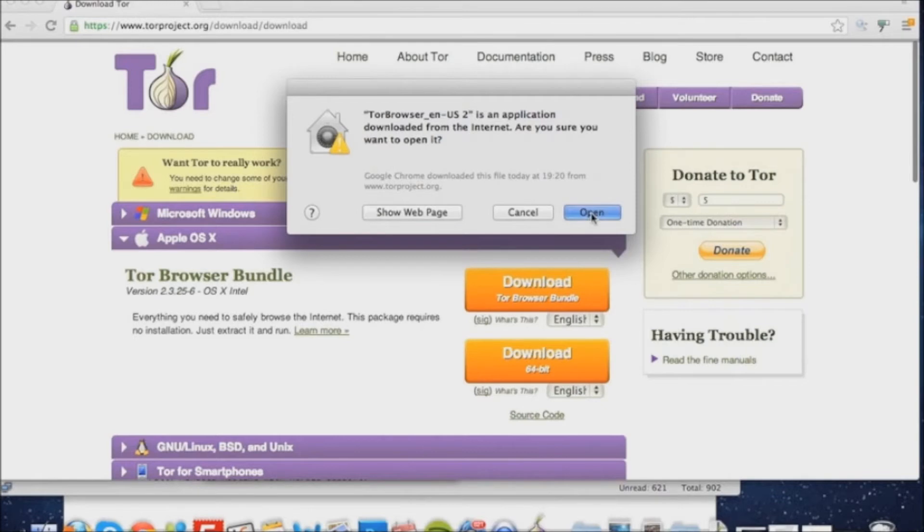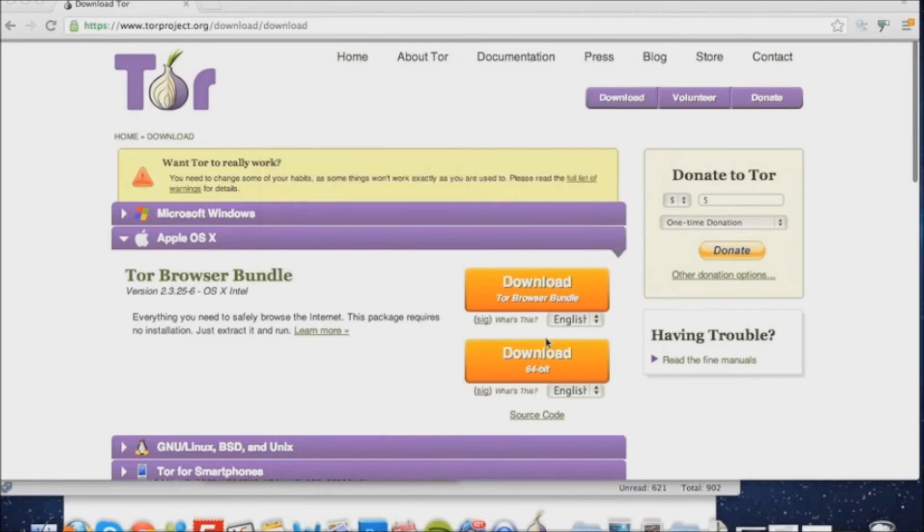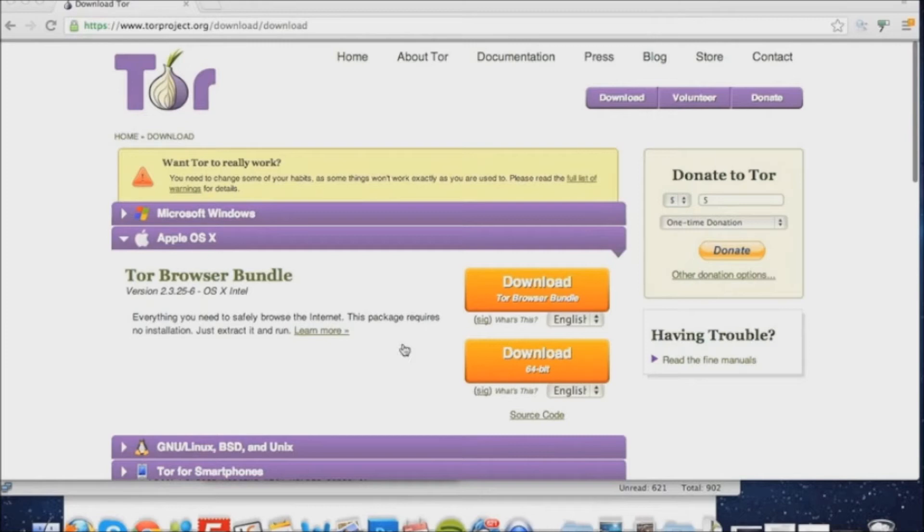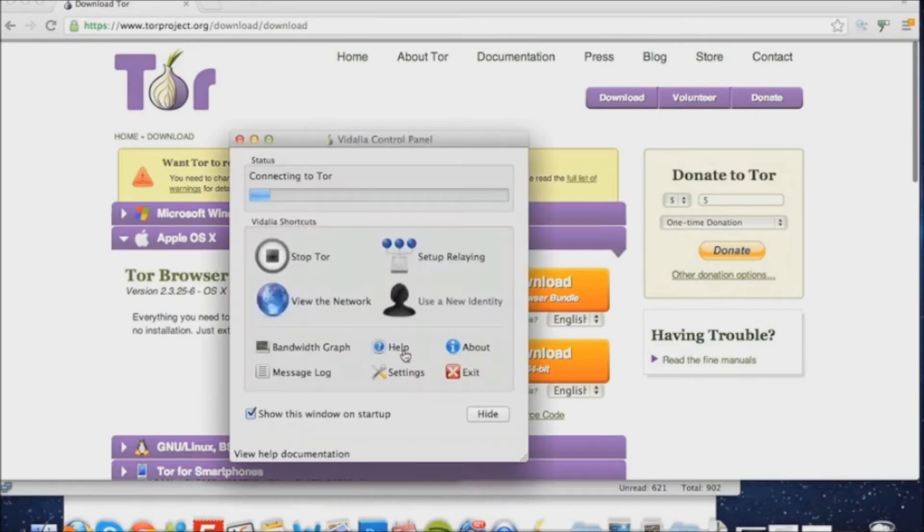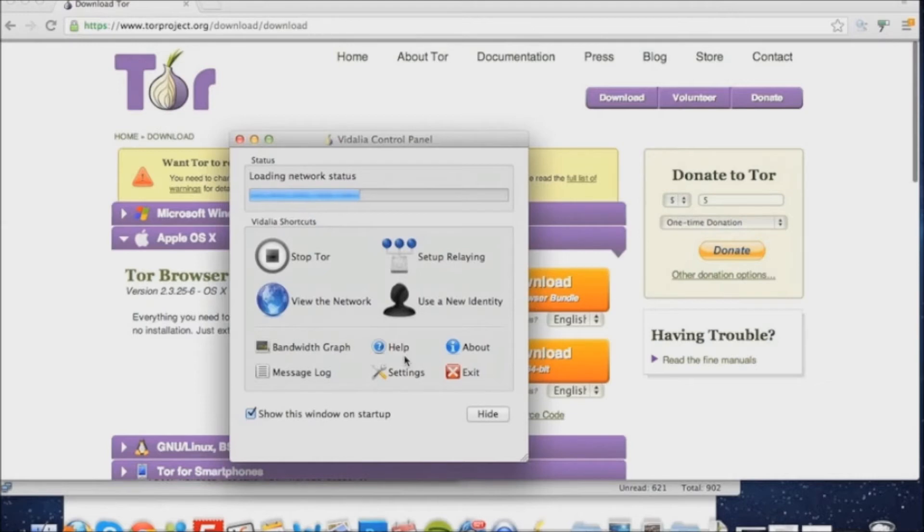Once you've clicked open, Tor should successfully load. When Tor opens, it'll come up with connecting to Tor and it'll proceed to connect. As you can see on the screen, there's options to stop Tor, view the network, use a new identity, set up a relay.